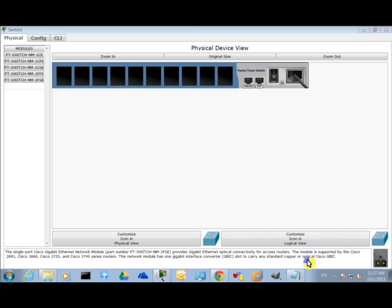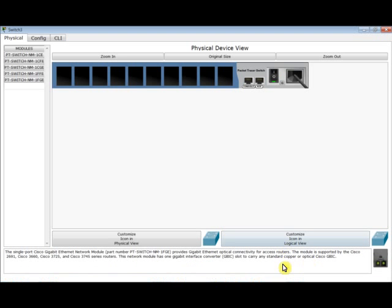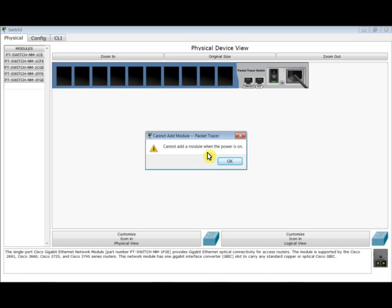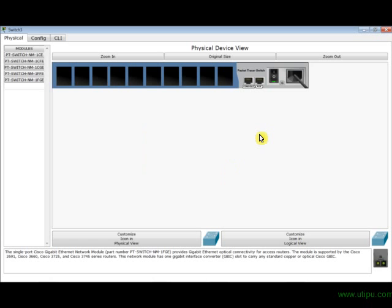Now, if I go for it, and I want to install this interface here directly as an empty slot, observe what happens. It will not be accepted. It cannot add module when the power is on. This means that I have to turn off the switch. And in order to turn off the switch, I have to turn it off like this. Go to the power switch and turn it off.